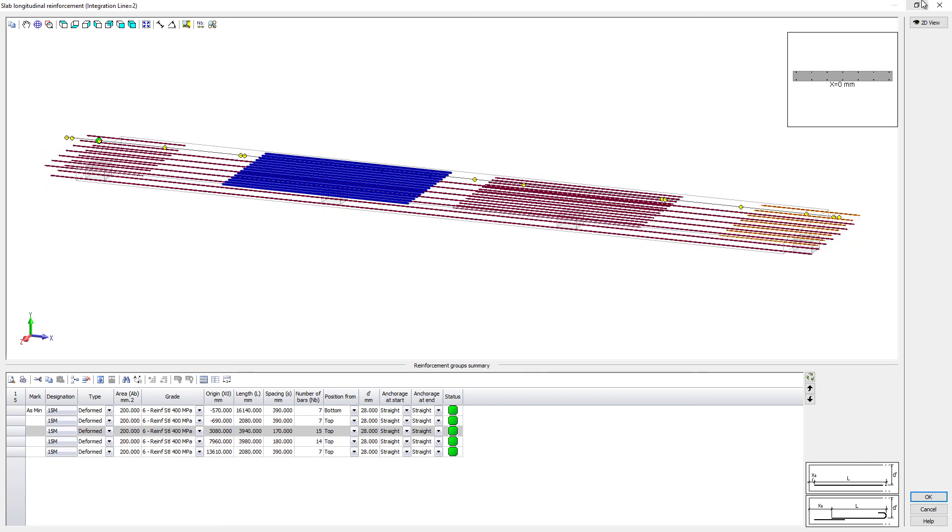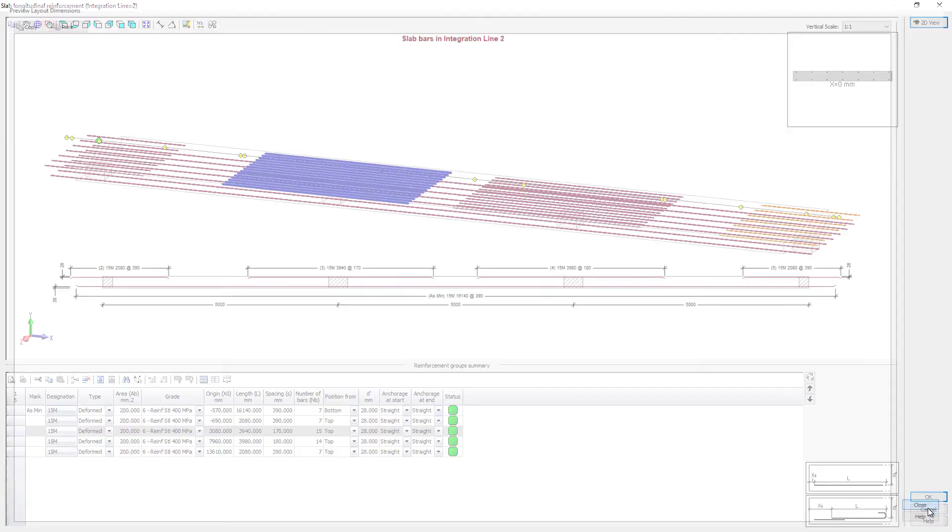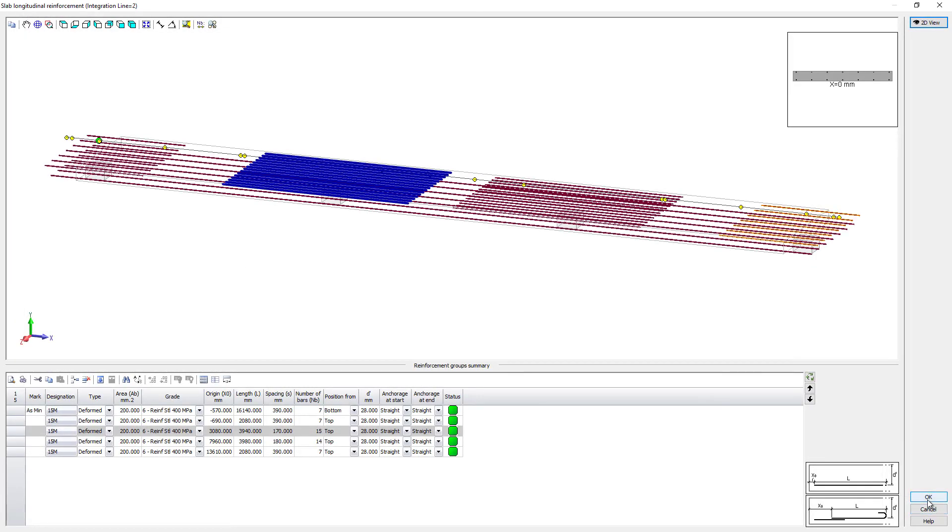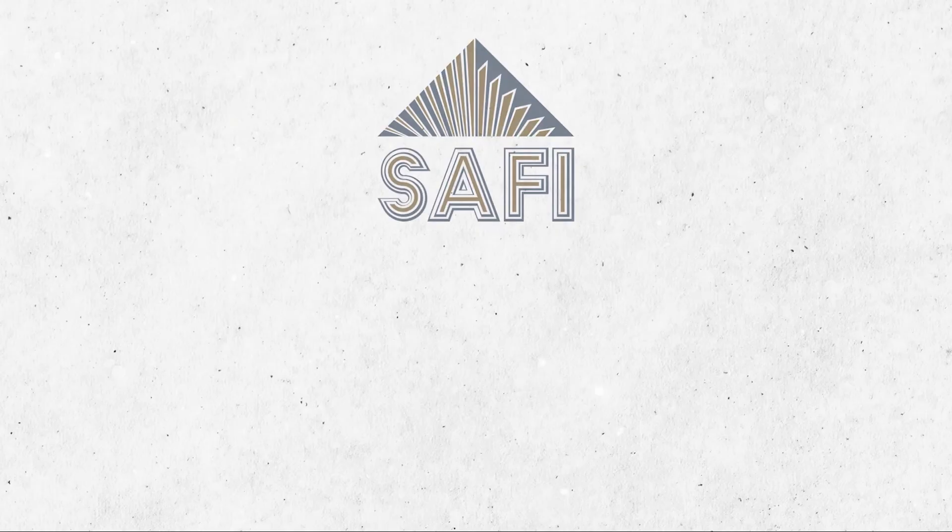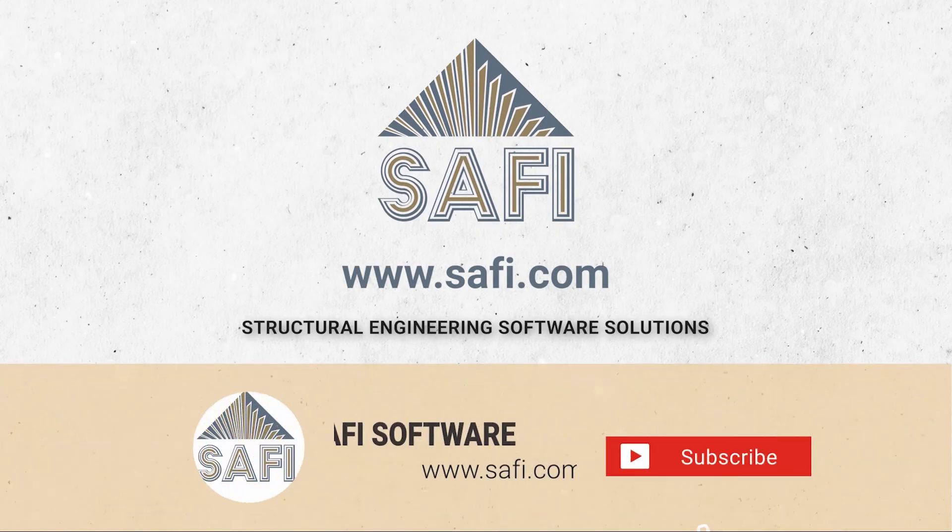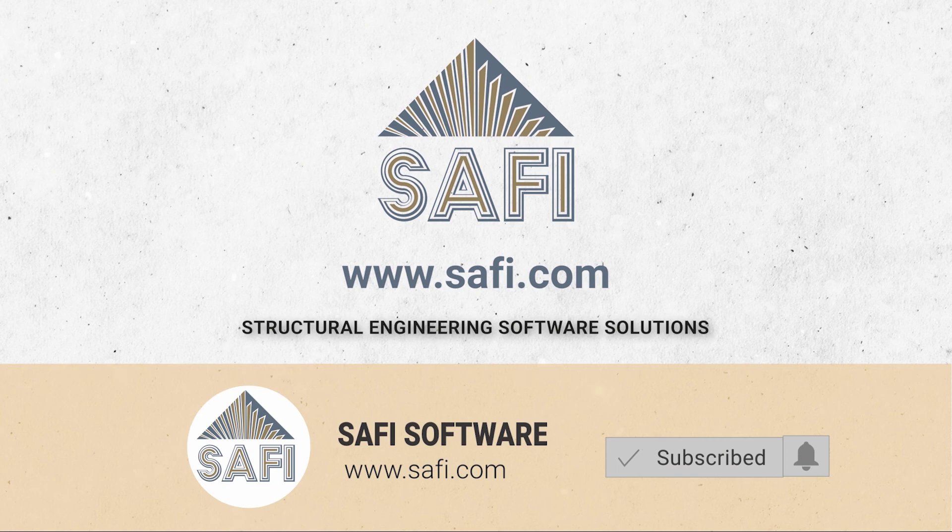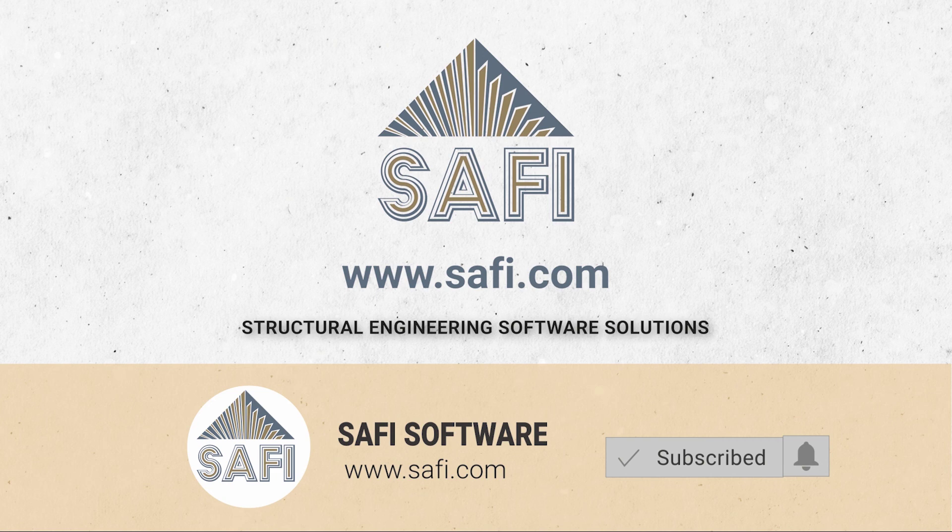The slab generator is a quick and easy way to start your next project. Thank you for watching. Don't forget to subscribe to SAFI's YouTube channel and visit our website www.safi.com to stay updated on the latest features of the software.